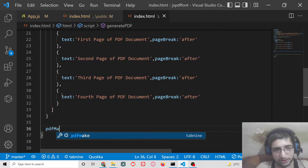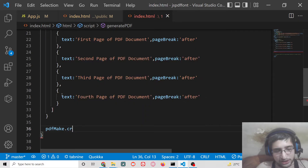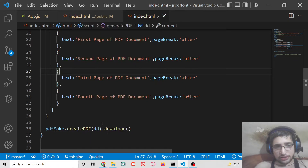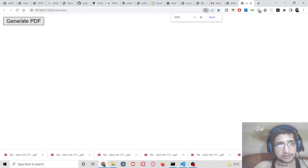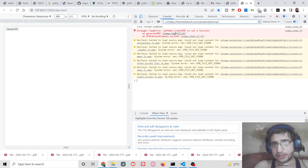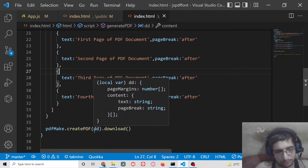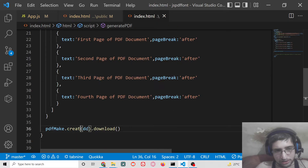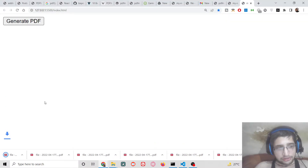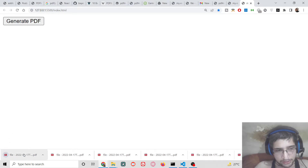To download the PDF we call pdfMake.createPdf(), pass in the document definition, and then call the download method. If I click the generate PDF button a PDF file will be downloaded. There was an error — 'createPdf is not a function' — which was fixed by correcting the method name to createPdf.